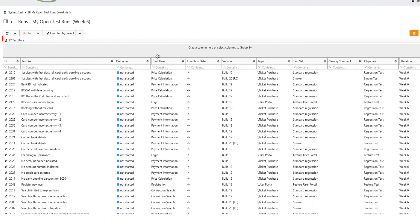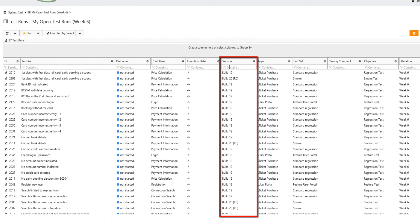Not all of the 27 test runs have to be executed for Build 12. TAMR notices that in the version column, his test manager has already assigned him to the smoke test for release candidate Build 20.